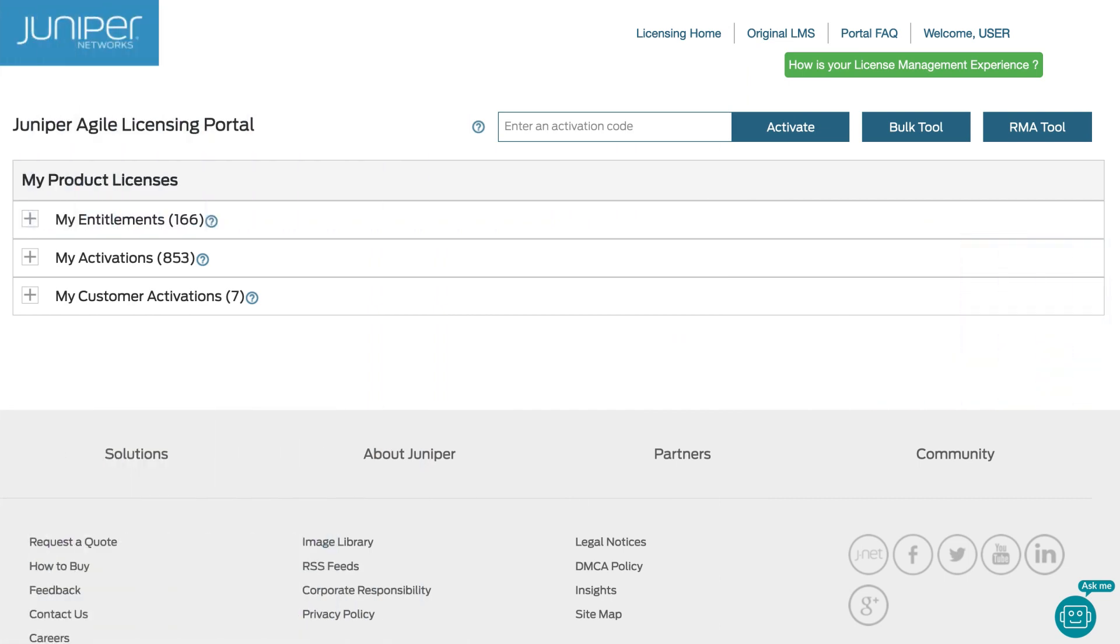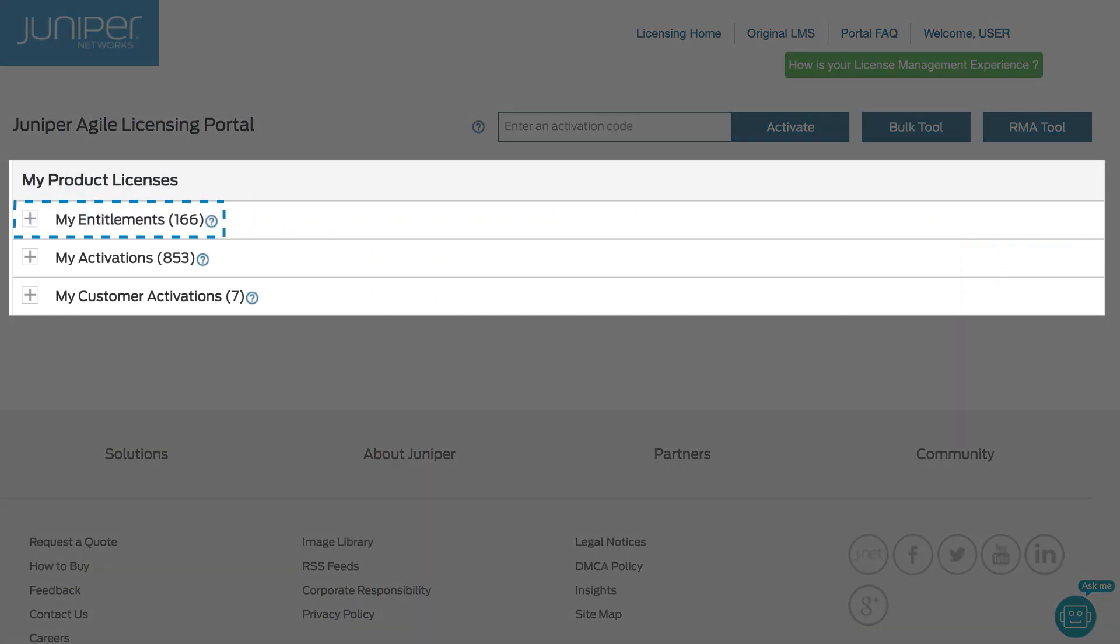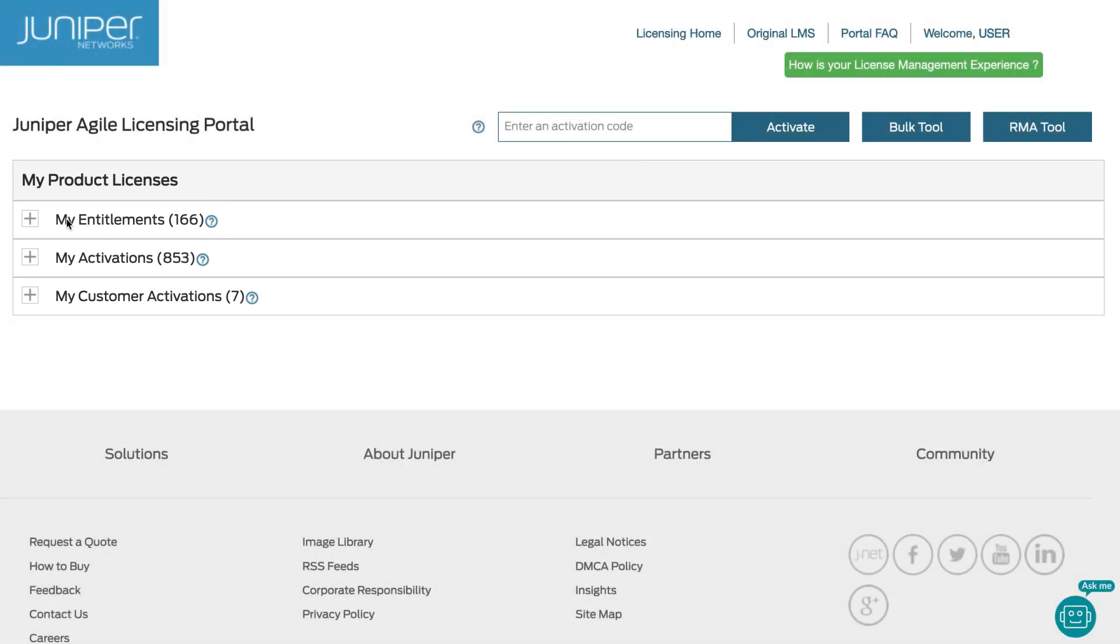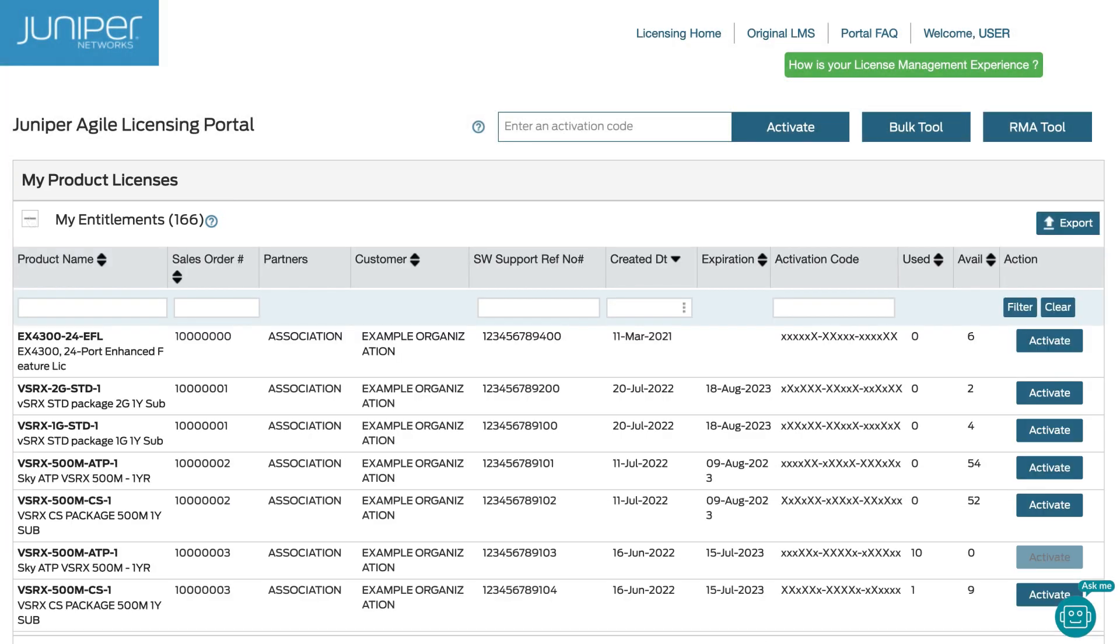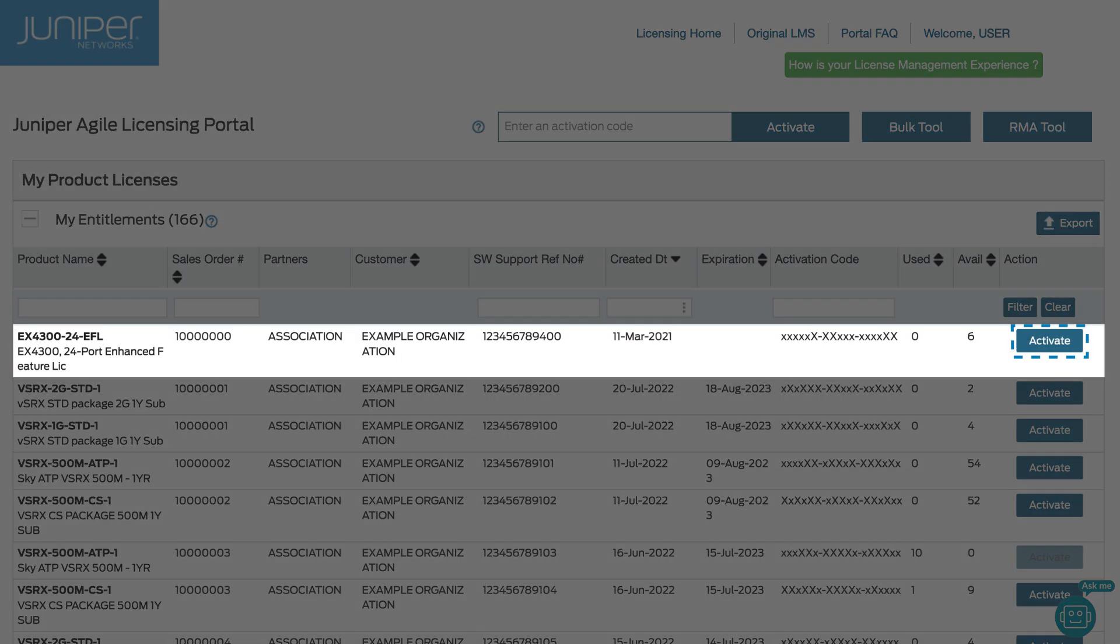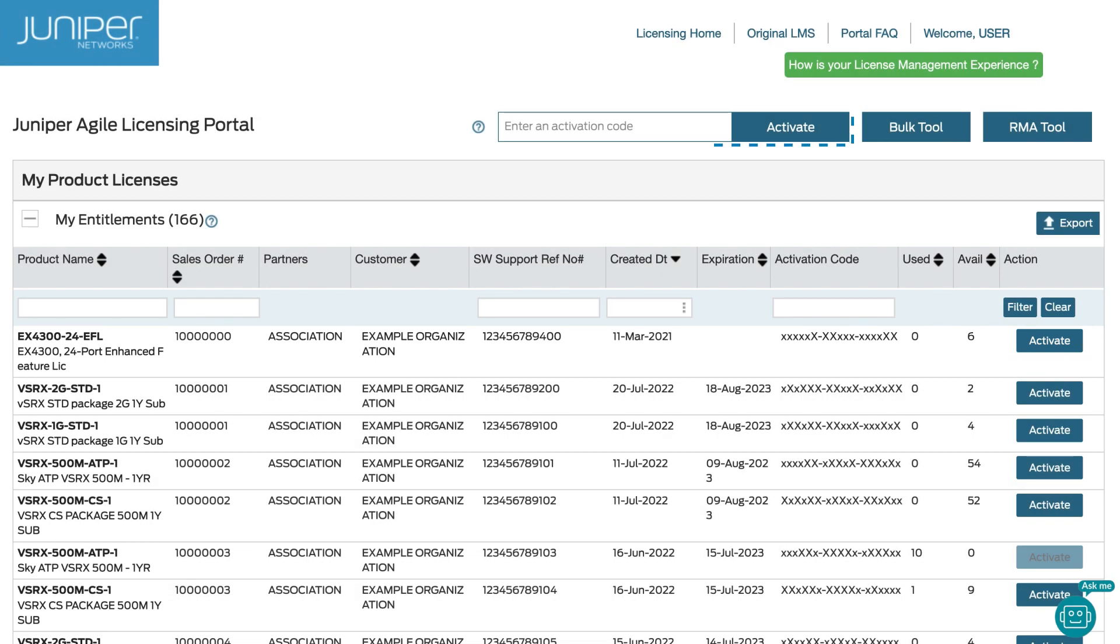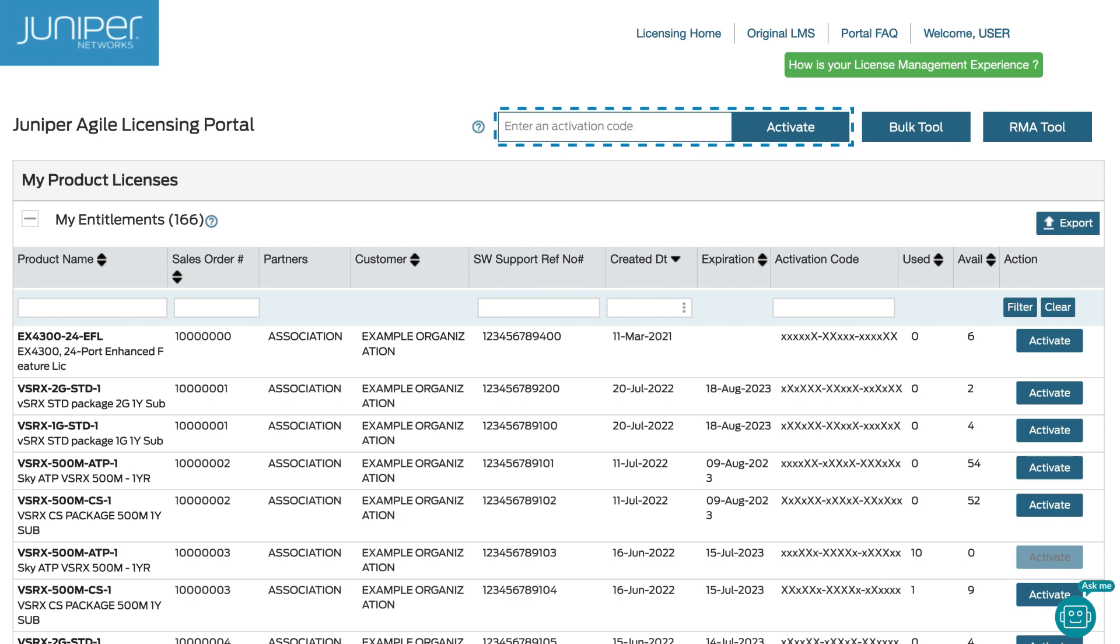After you've logged into the JAL portal, go to the My Entitlements list and locate your hardware entitlement. Click the Activate button on the right side of the entitlement. Note that you can also enter the activation code in the field at the top to activate.